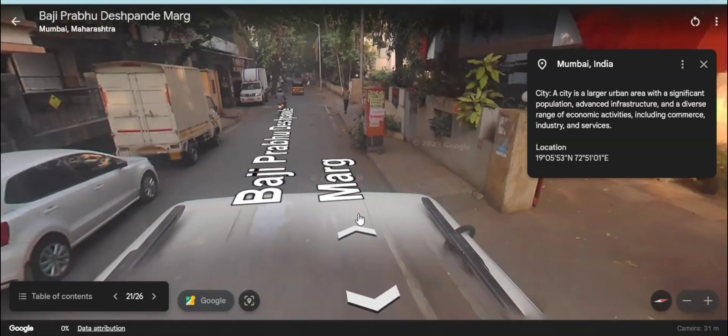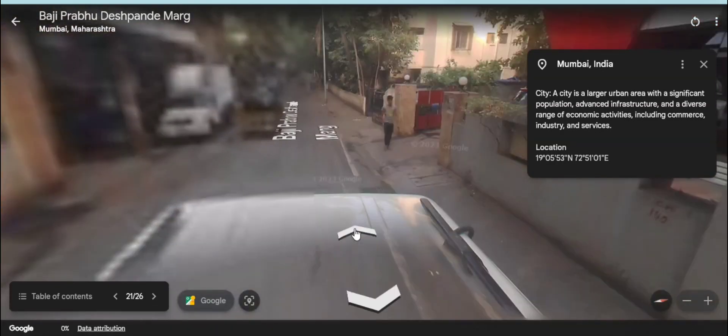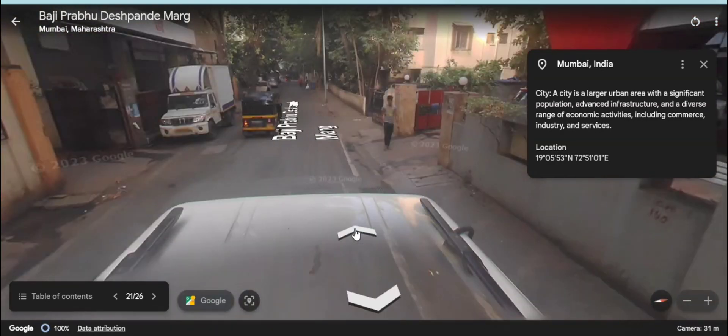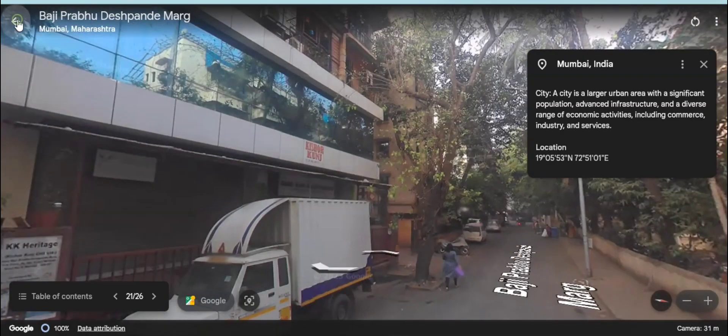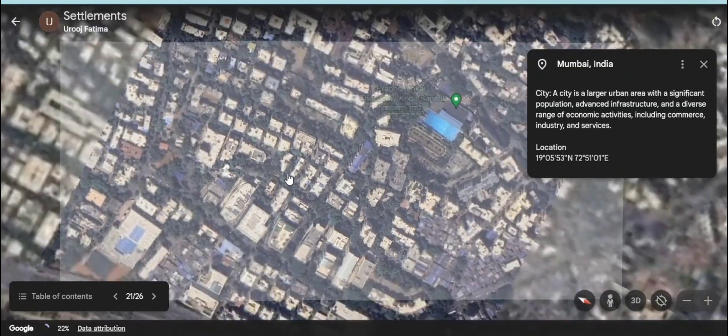People have more opportunities here, so people from rural areas come to cities to earn money.